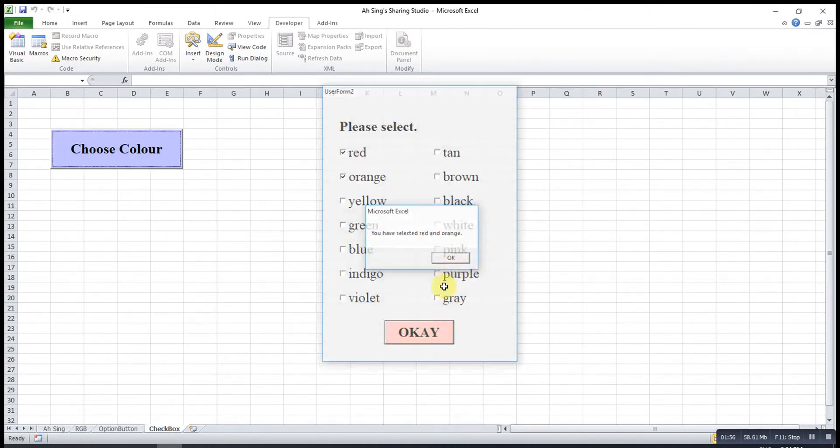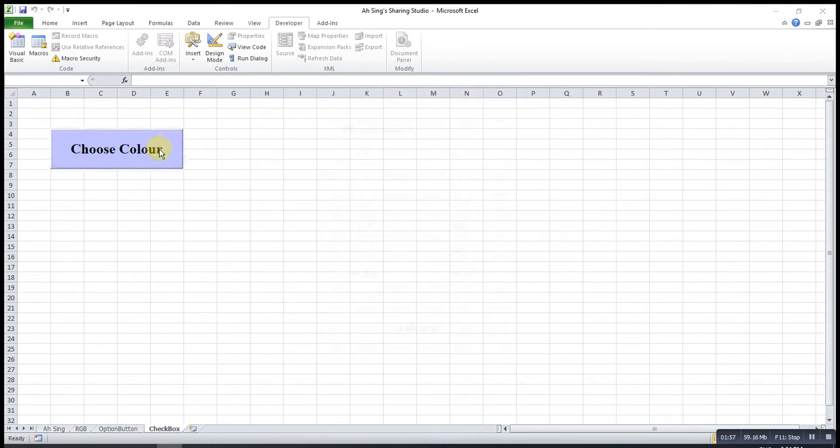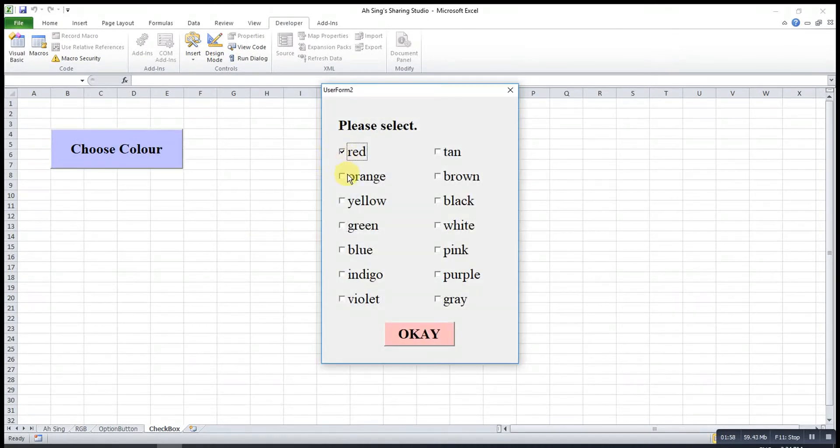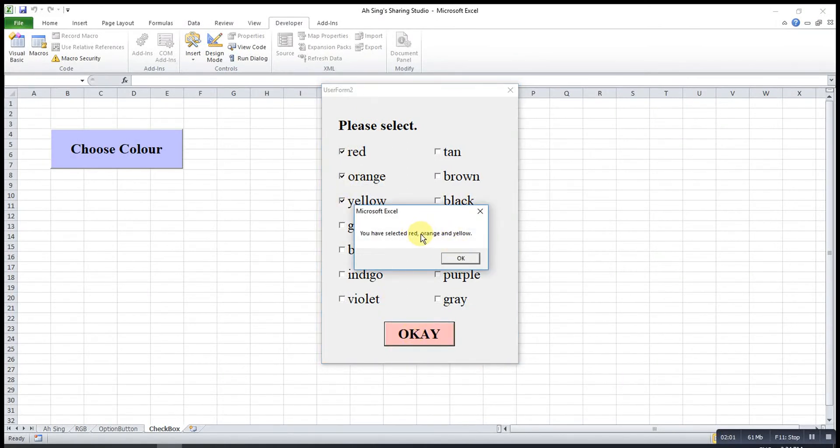Let's say I select three. So red, orange without comma and yellow full stop.